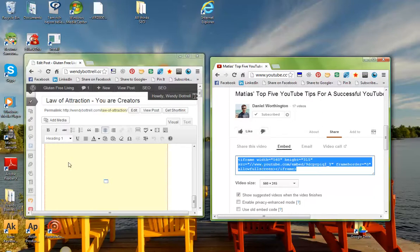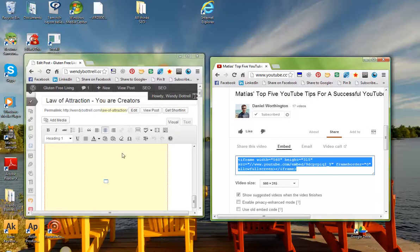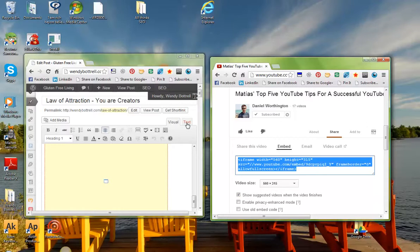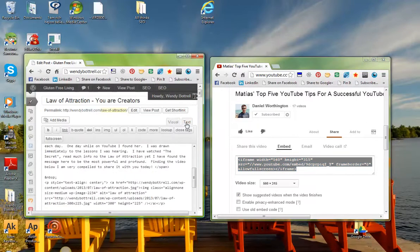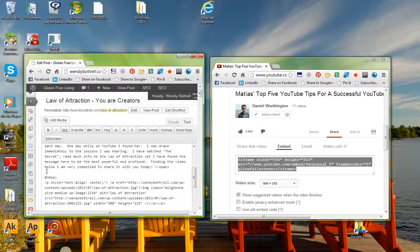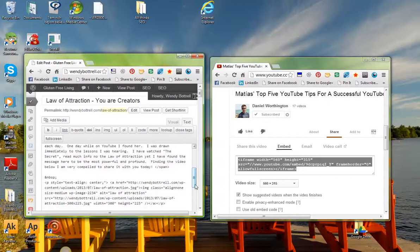go over to your WordPress blog, and you're going to see where you actually write your blog. It says Visual, and it says Text. What I do is I click the Text, I take the video, I put it where I want it to go in my blog post,